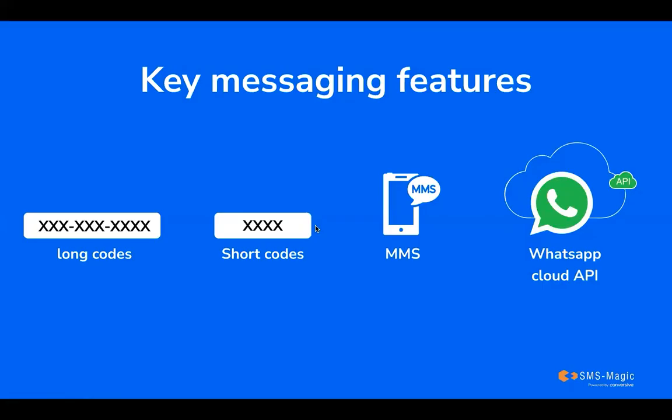Now, let's break down some key messaging features, including long code, short codes, MMS, WhatsApp Cloud API, RCS, URL shortening and tracking, and Instagram messaging. Long code is a standard full-length phone number, typically 10 digits long in the United States, used for sending and receiving text messages.